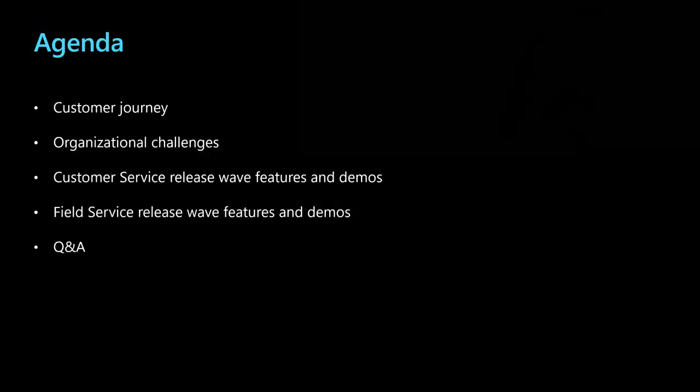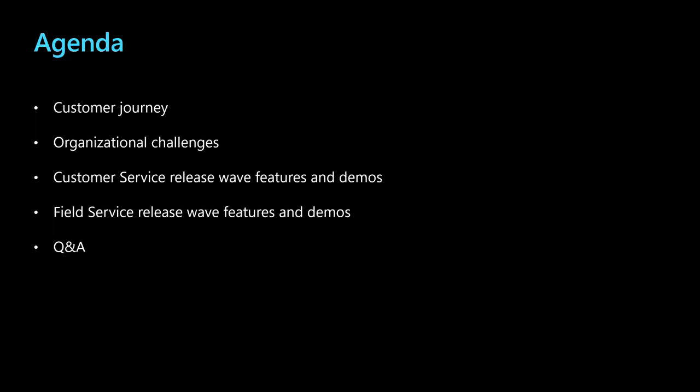I'll be kicking things off by talking about the customer journey and challenges that many business leaders face as they give customer service agents and field service technicians the best tools to do their jobs. Then I'll discuss how we're making better experiences for agents, technicians, managers, admins, and customers with the features in this release. I'll be discussing some of the key focus areas in customer service and sharing several of this release's most impactful features, including a few demos. Then Keith will discuss key focus areas in field service with the latest features in this wave. He'll be wrapping things up and we'll have some time at the end for Q&A.